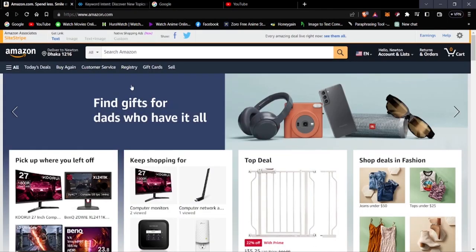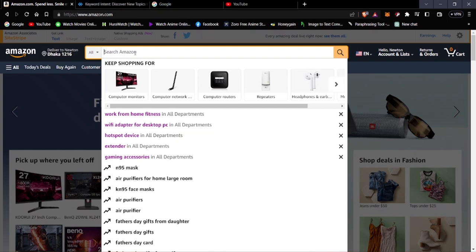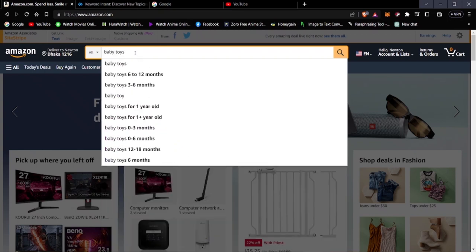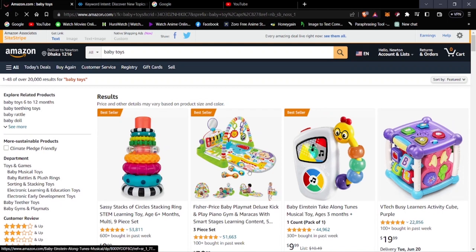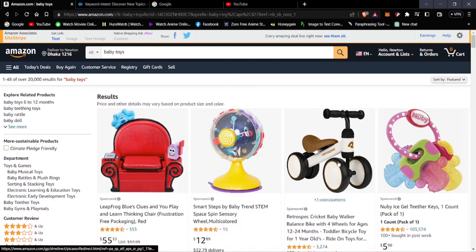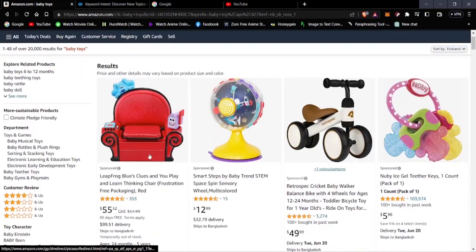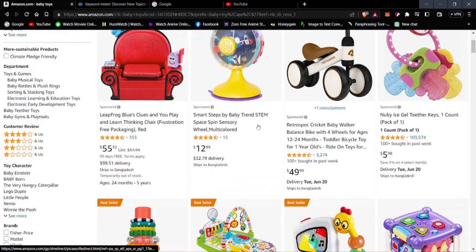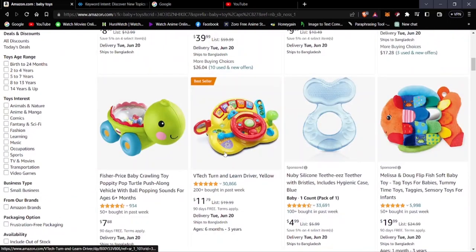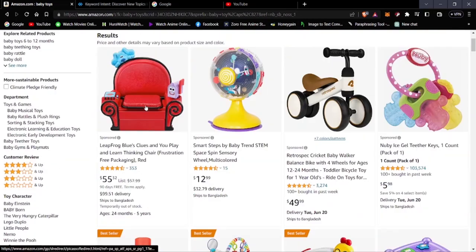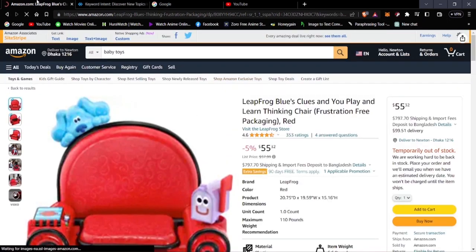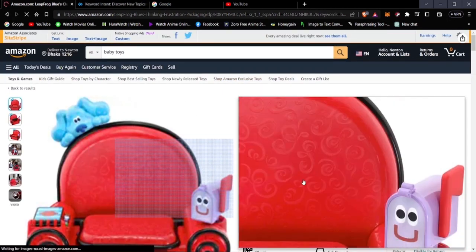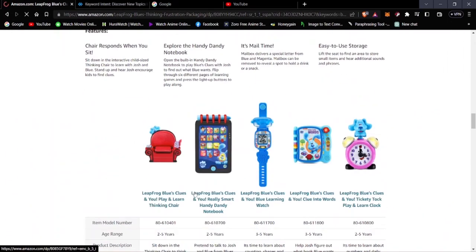Now going to Amazon and searching for baby toys, we can see the best-selling products at the top. Let's go into one of them — this one is priced at $55 and has a lot of good reviews, which is why it appeared as the first search result.